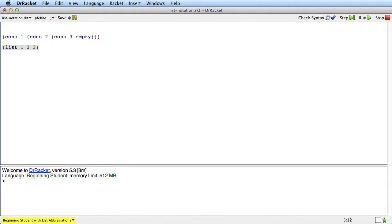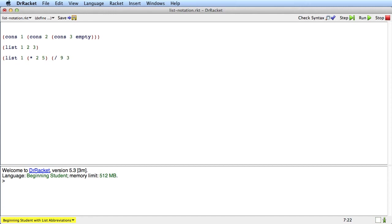Now just as we did with cons, lists can be expressions as well as values. So we can write something like this: 1 times 2, 5, divide 9, 3. We could put expressions in the list. And now let's run all three of these and see what they look like.